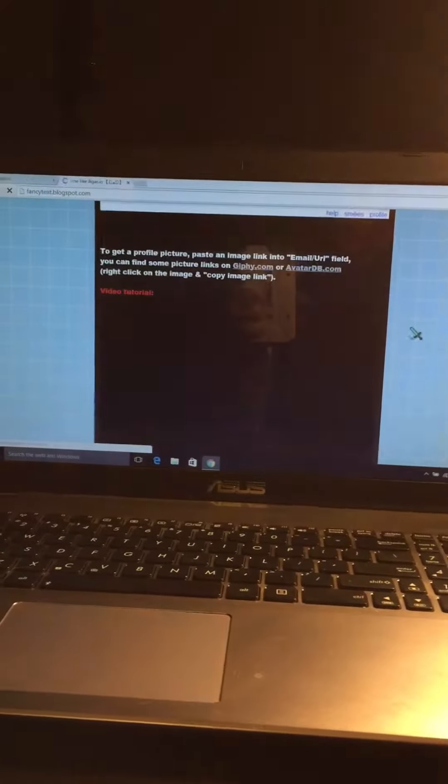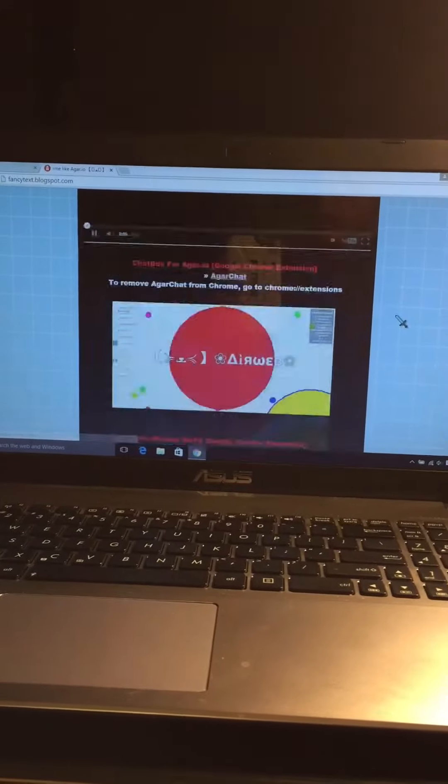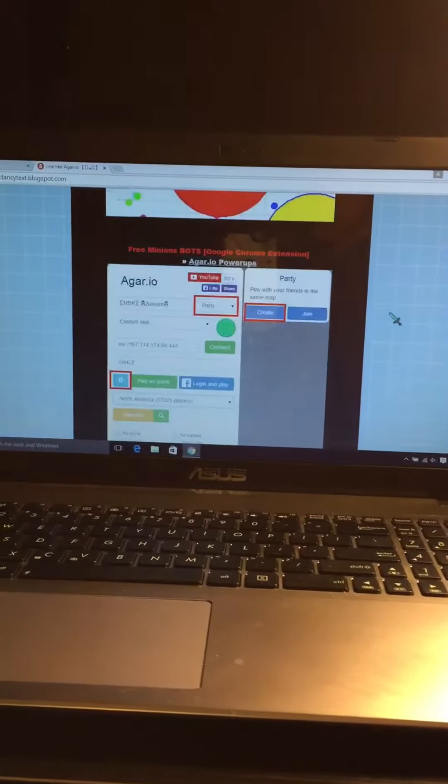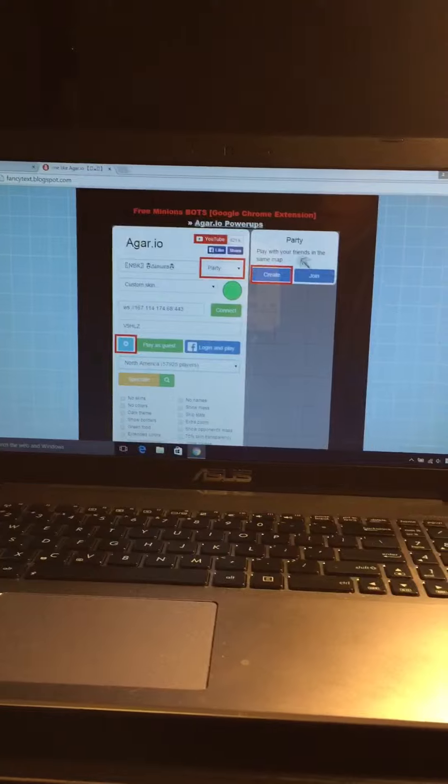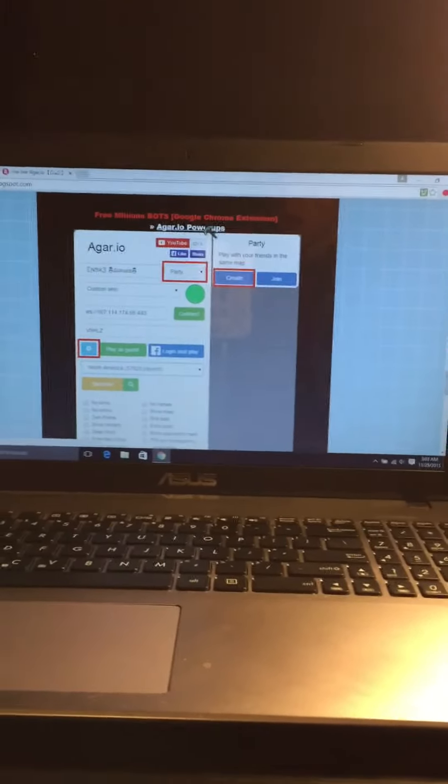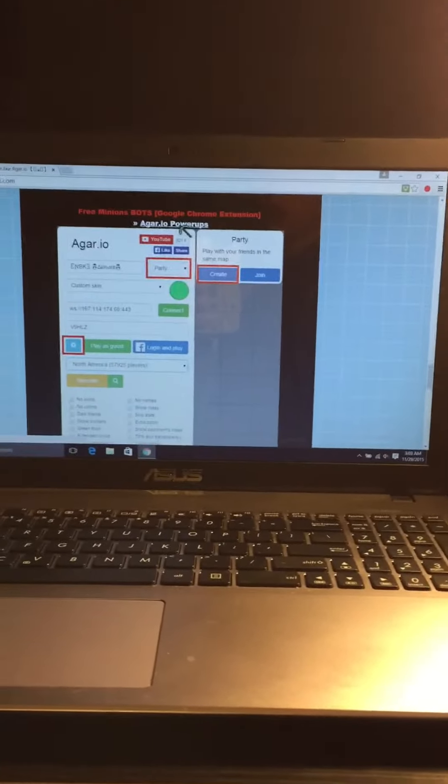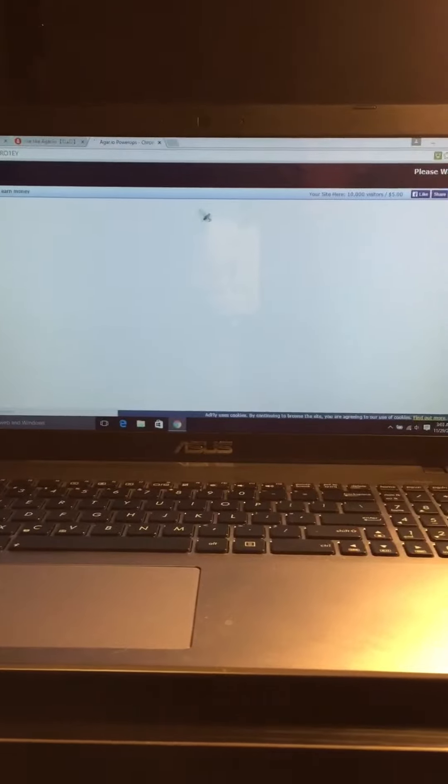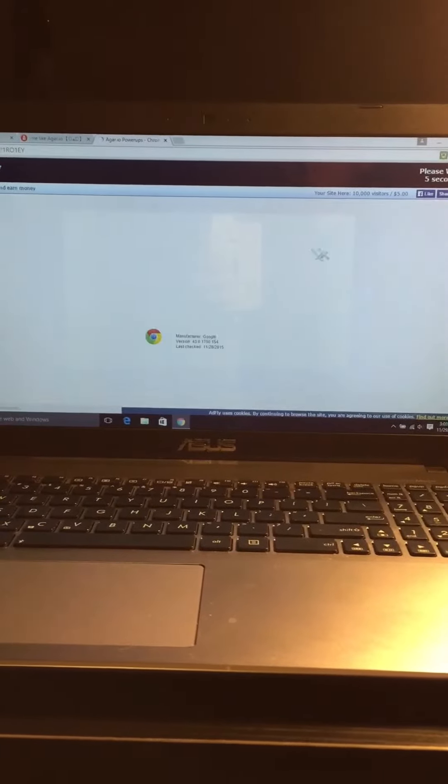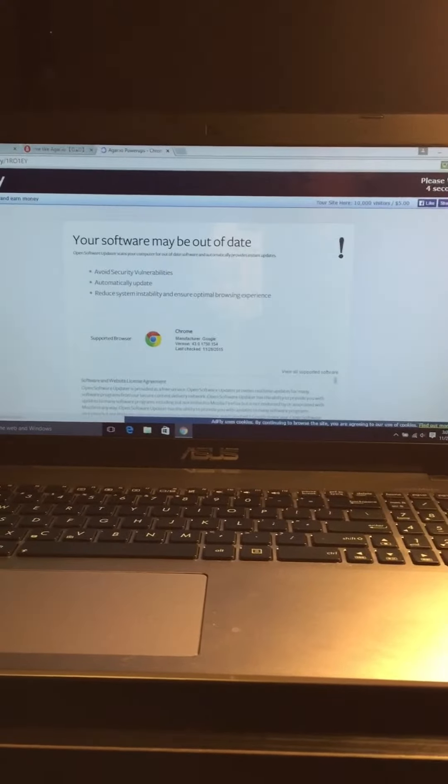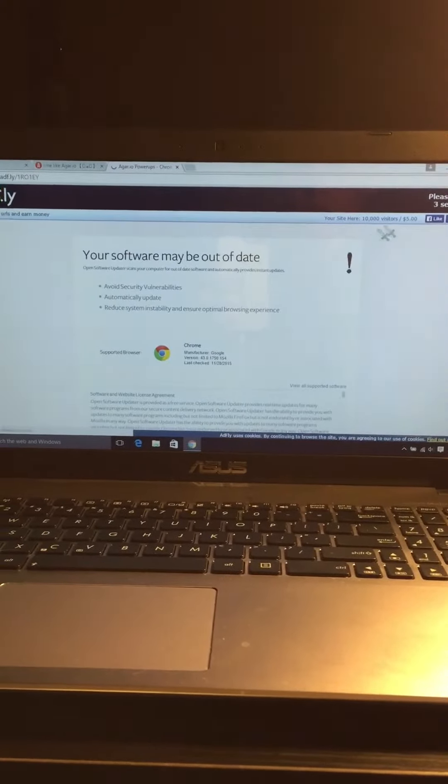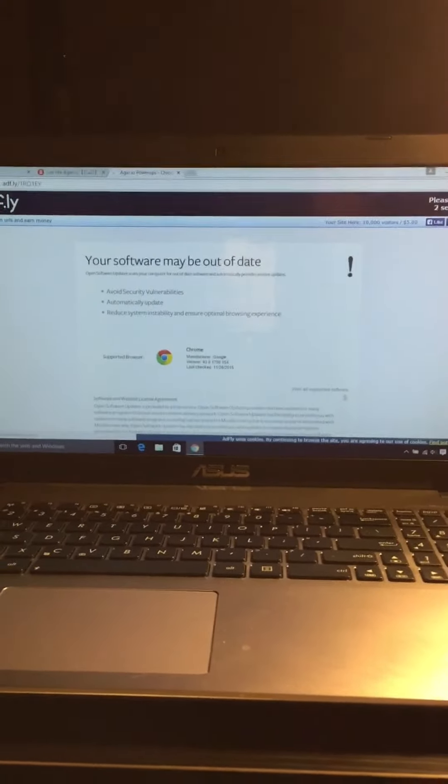Scroll down until you see this Agario power-ups. All you do is press Agario power-ups, then you wait.